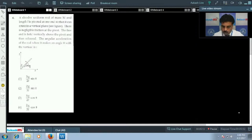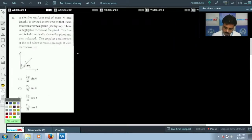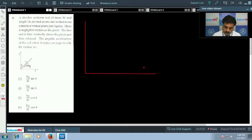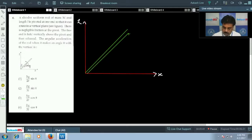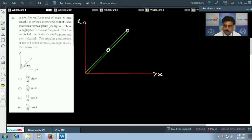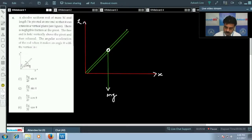Question number 6: a uniform rod of mass m and length l is pivoted at one end. I am going to make the diagram first. This is the z-axis and this is the x-axis. Since it is a uniform rod, there is no confusion about the position of the center of mass — it is at L/2. So the weight of the rod acts at the center of mass.